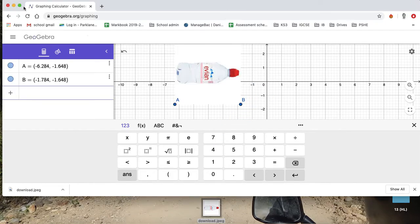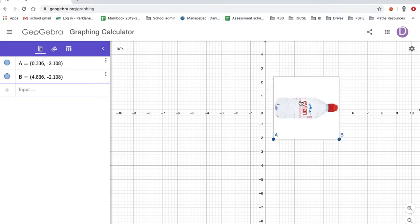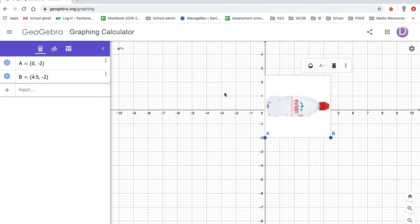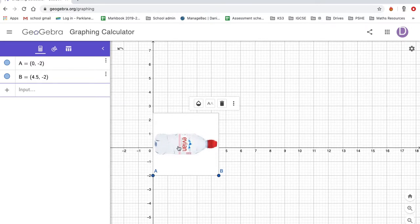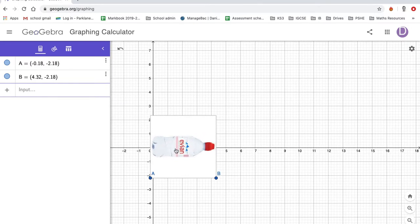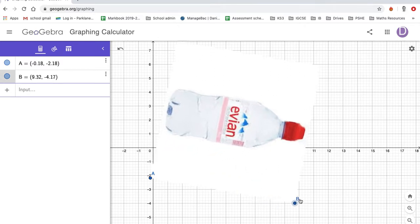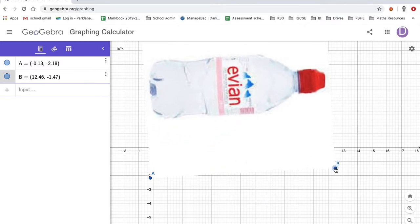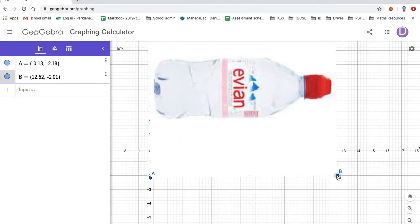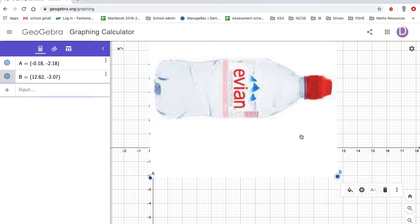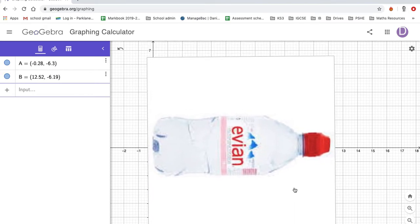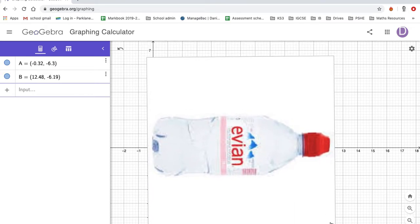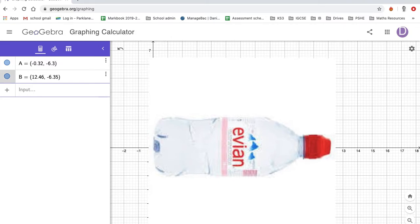You want to move it around until you're happy roughly with where it goes. Adjust the size using these A and B points. Well, I think it just needs to be rotated a little bit. There we go.